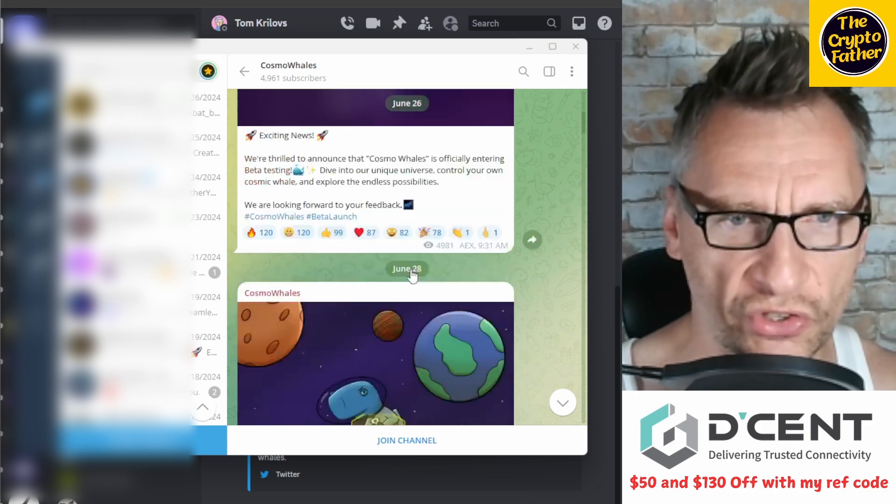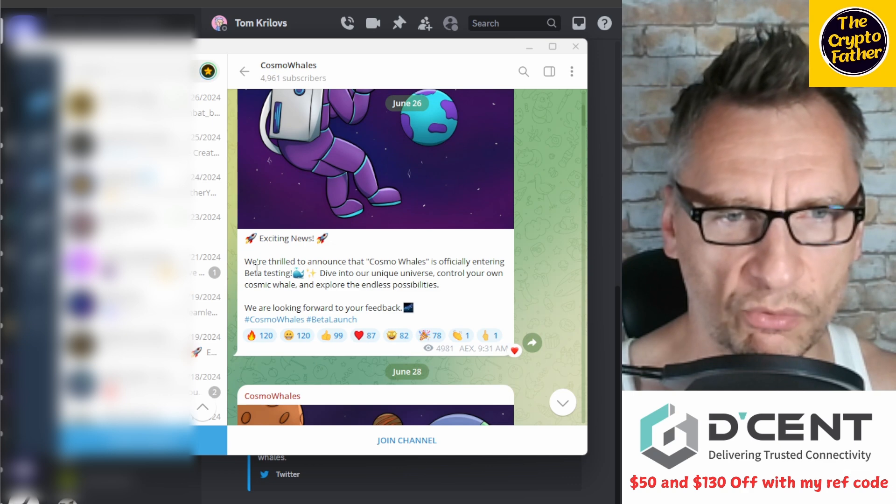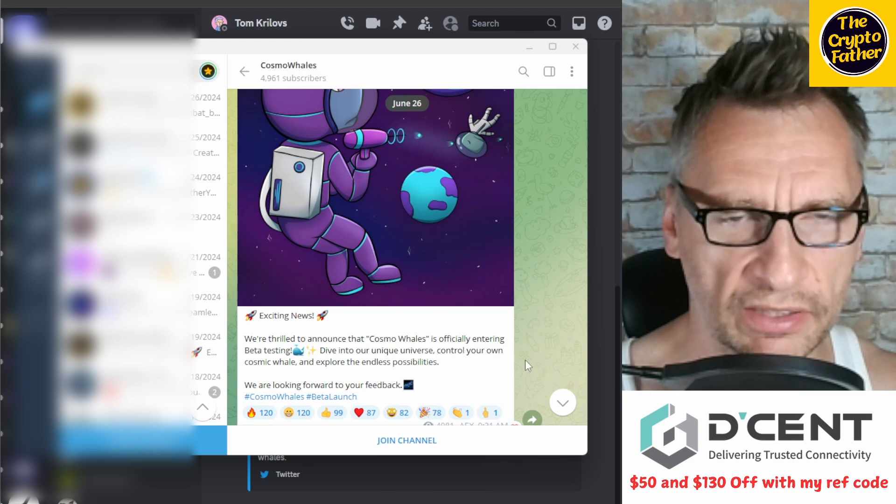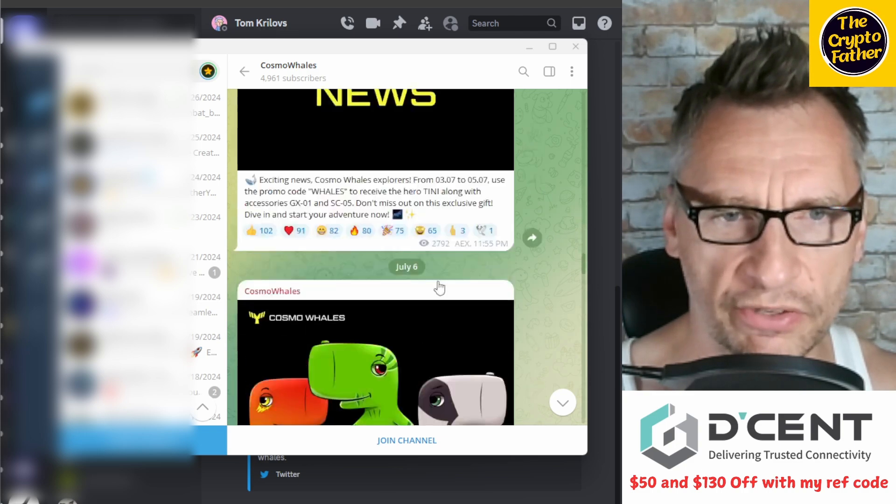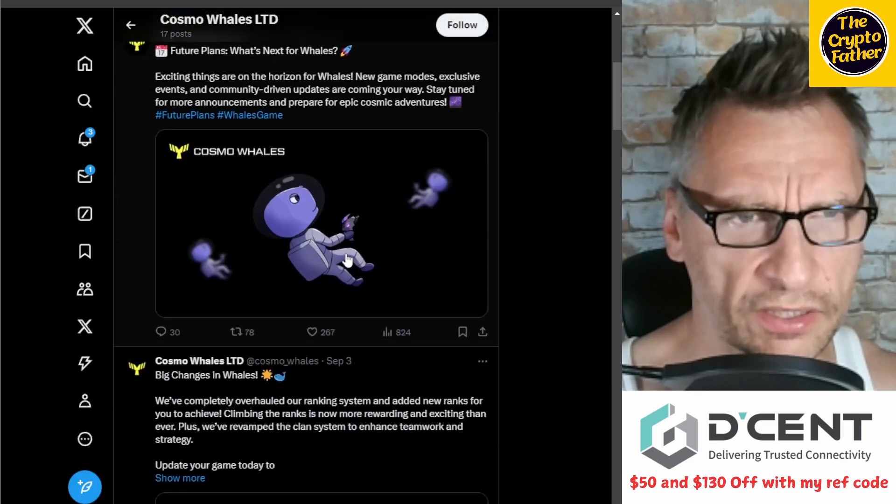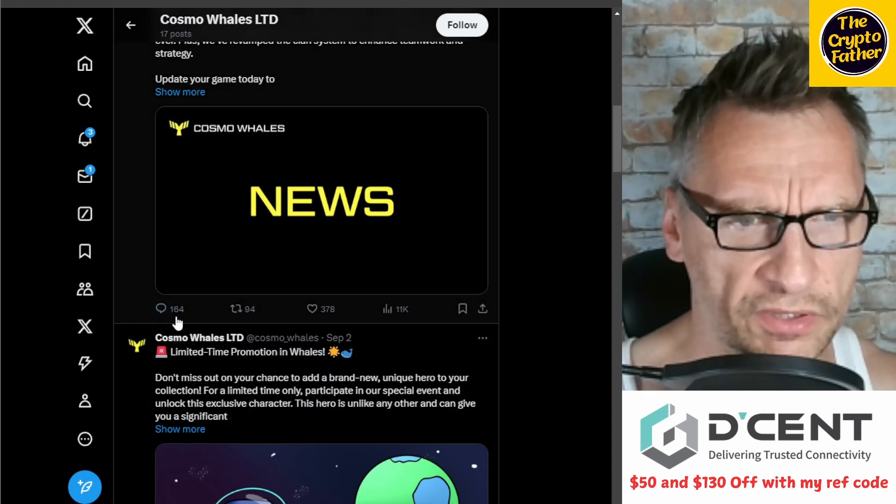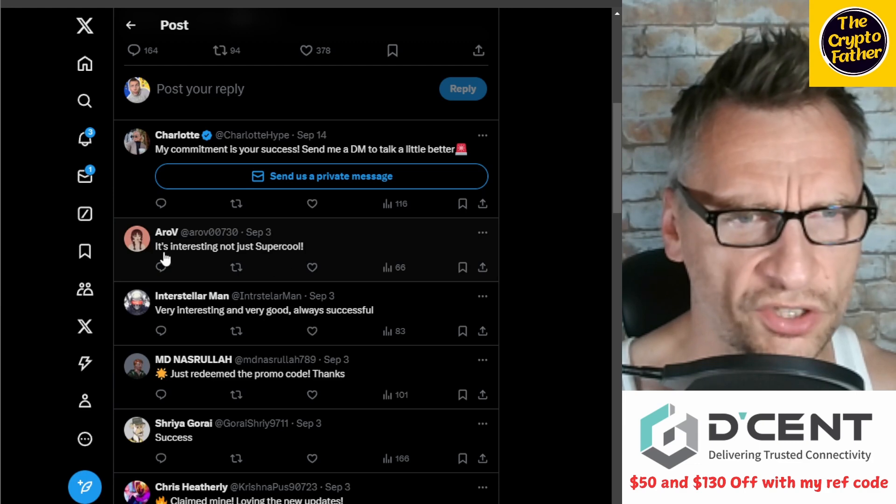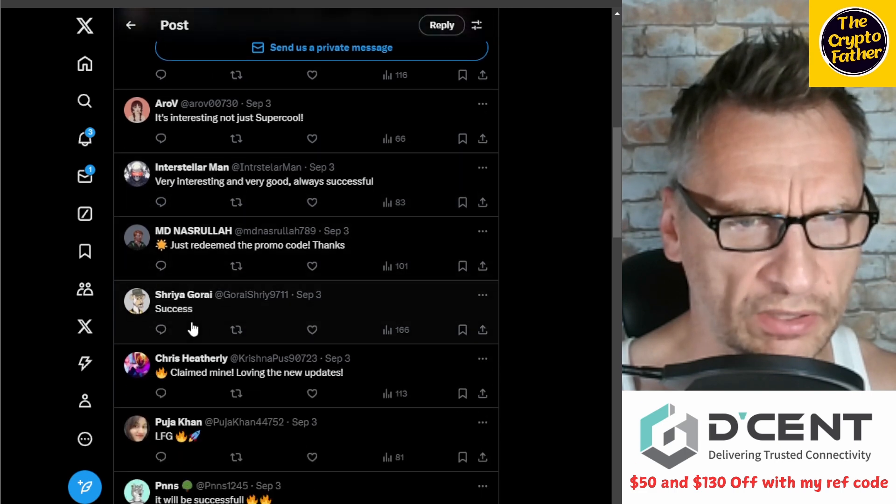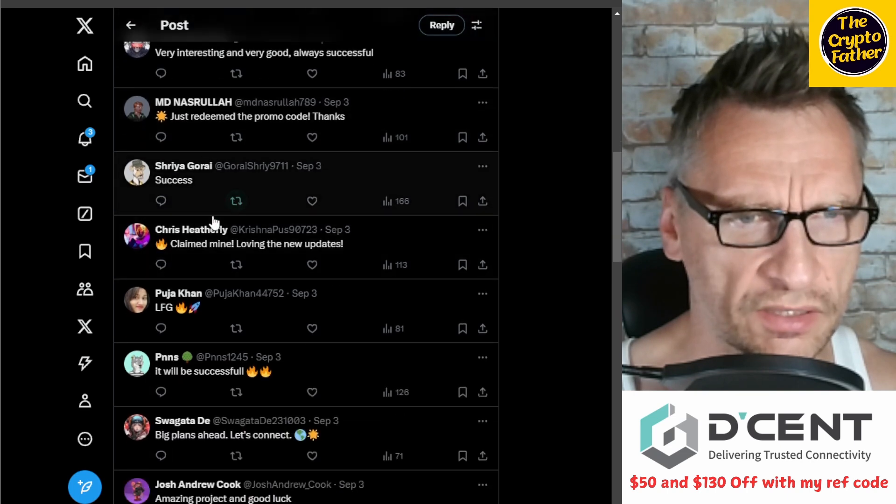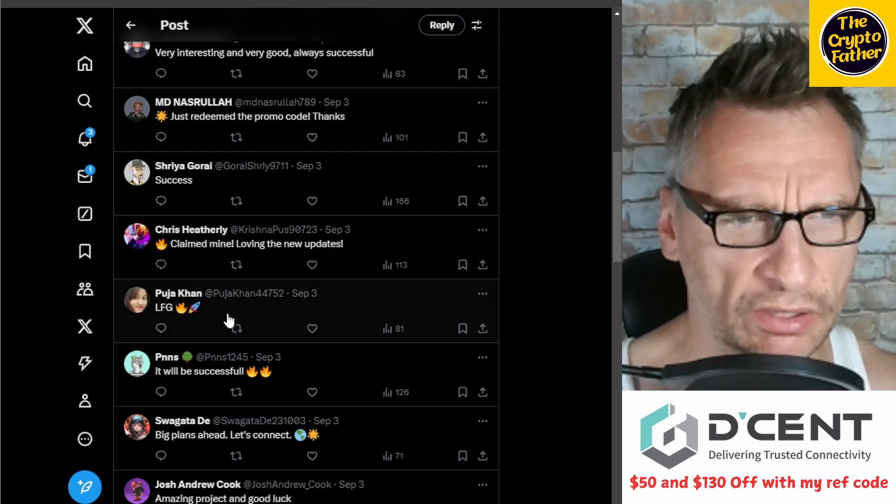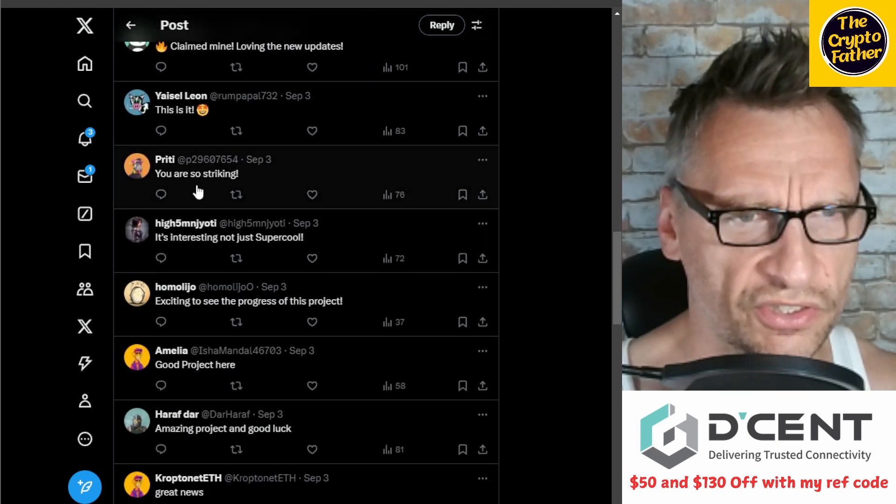I'm not even going to join this channel, but it's just news updates. Apparently we're thrilled to announce Cosmo Whales is officially entering beta testing June 26th—that's when apparently it started. They are on X, and if you look at X, it's just them posting. Let's see if there are any comments here. 'It's interesting, not just super cool'—that's a robot. 'Very interesting, very good, always successful'—robot. 'Just redeem the promo code, thanks'—robot. 'Success, but claimed mine, loving new updates'—robot. 'I will be successful, it will be successful'—yeah okay, so these are just generic messages.